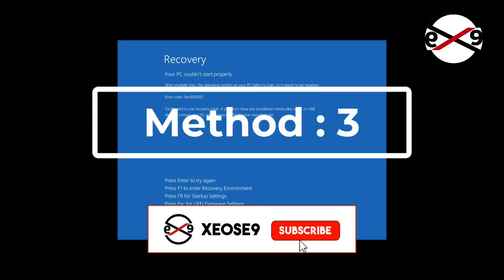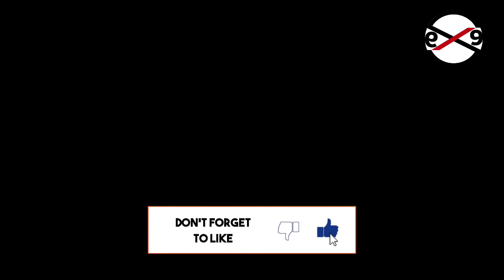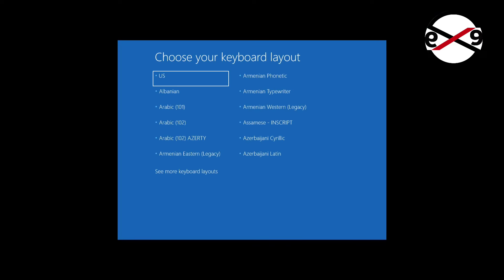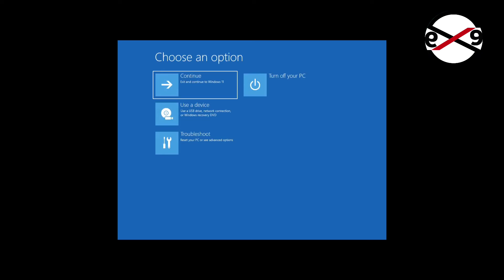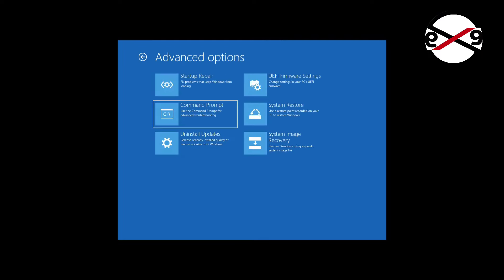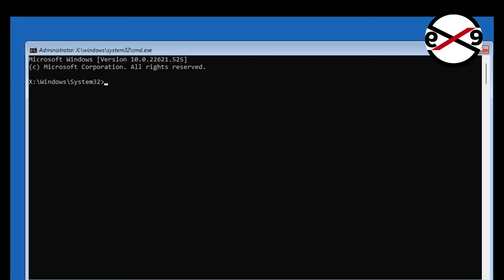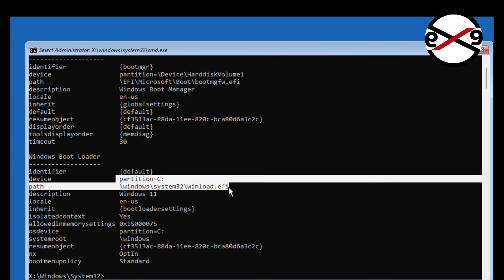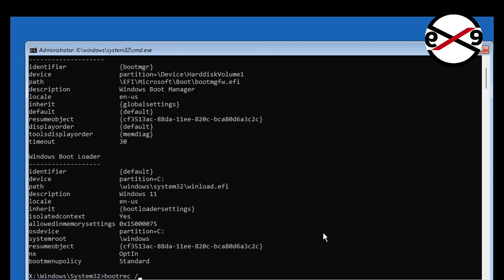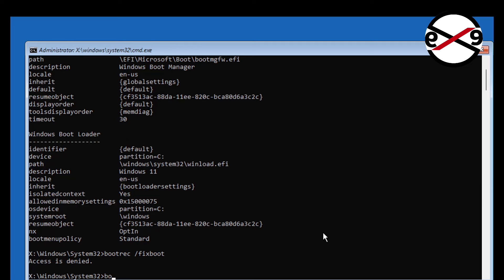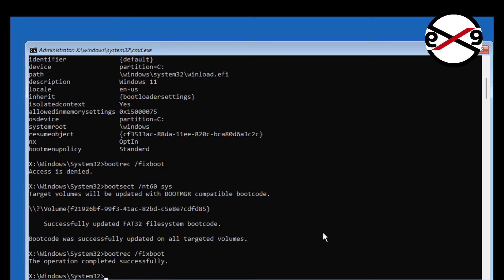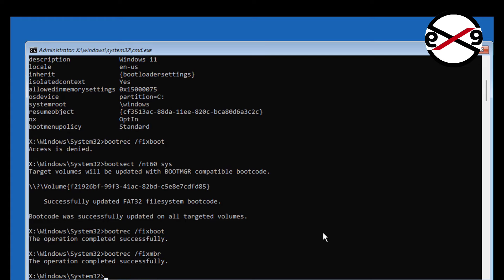The third method is press F1 key to enter recovery environment. Run commands one by one. Type diskpart.